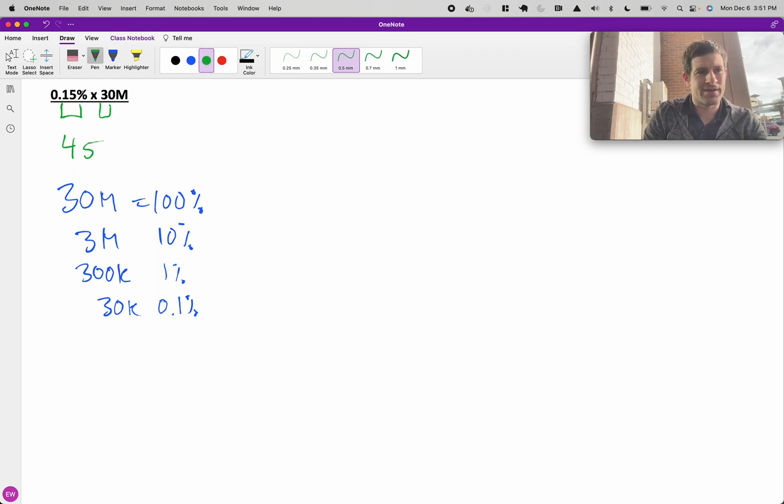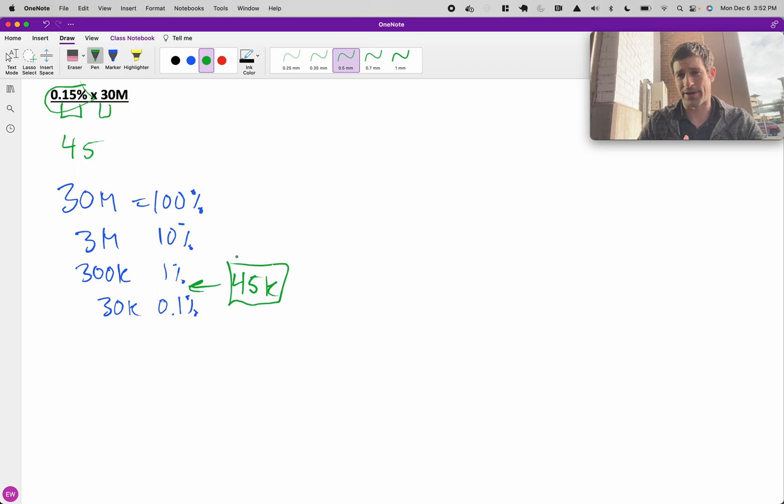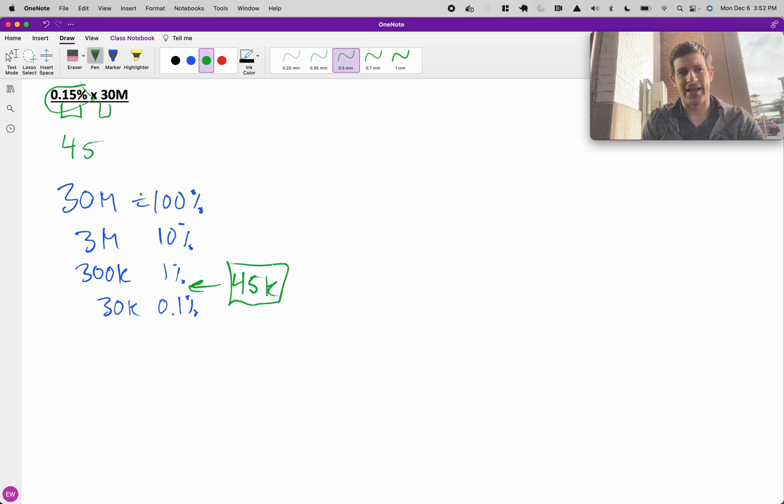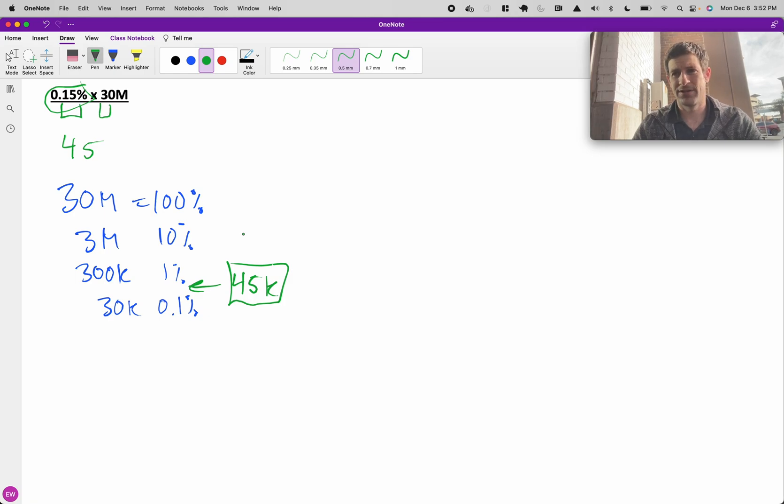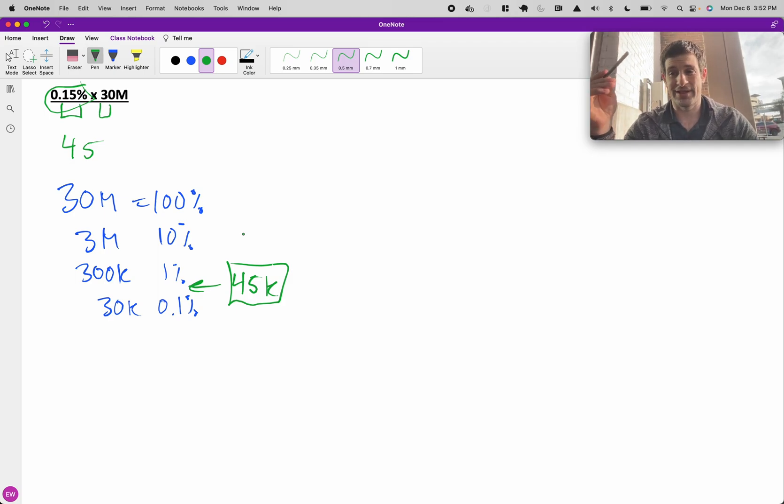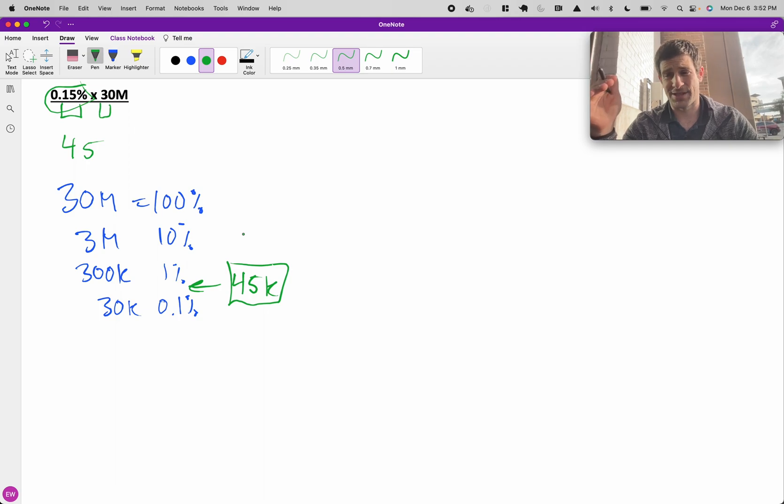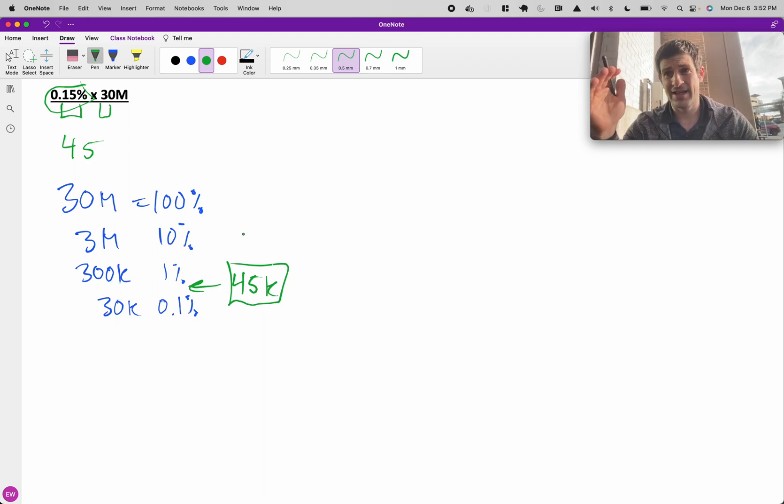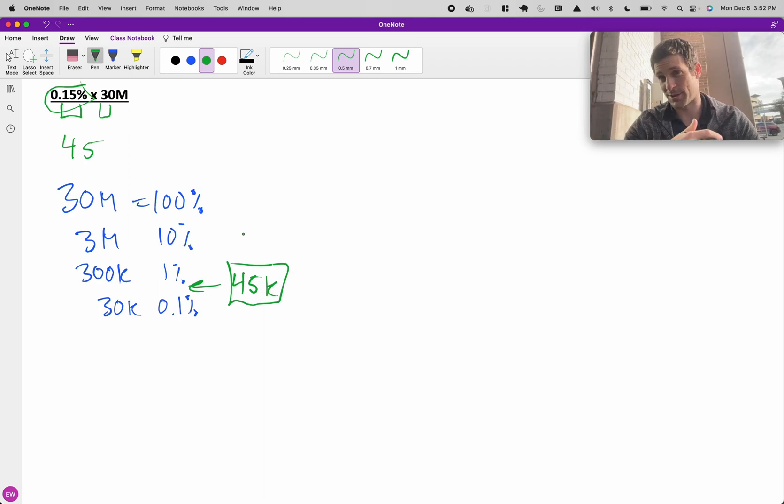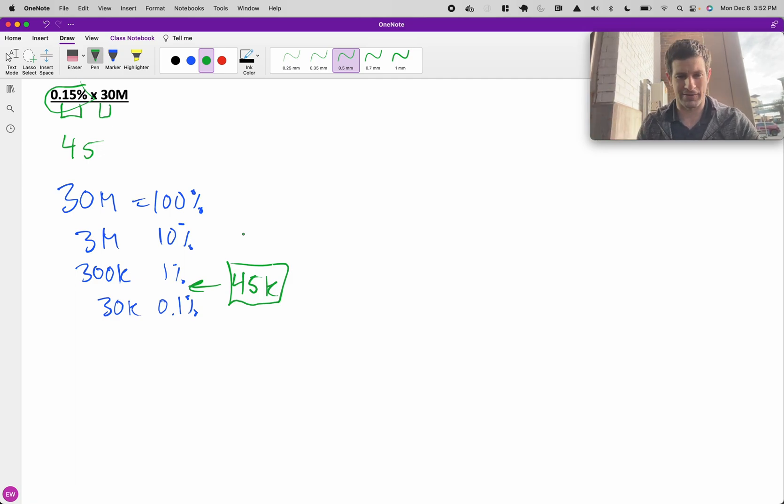We know that this 0.15% is going to be somewhere between these two numbers, and it starts with a 45, so we know that our answer is going to be 45K without having to worry about counting the decimals. As long as you can keep track of this in your head one step at a time, you'll be able to get to the right answer pretty quickly. You can even say this out loud to the person interviewing you. If we have 0.15% of 30 million, if we had 10%, that's 3 million, 1% is 300K, and then 0.1% is 30K, but we need 50% more, that's 45K.